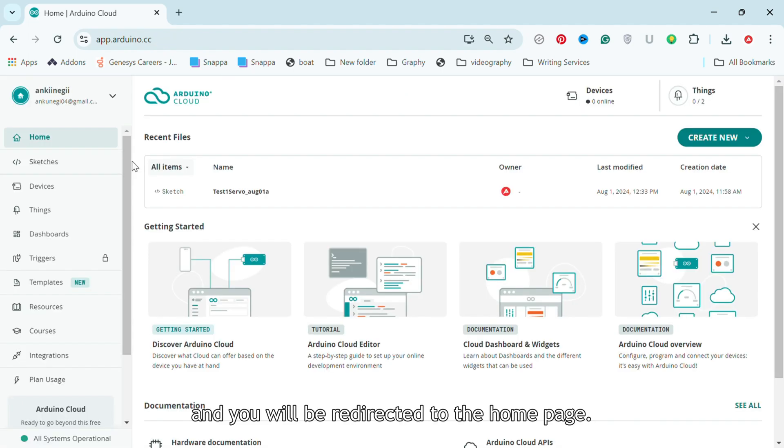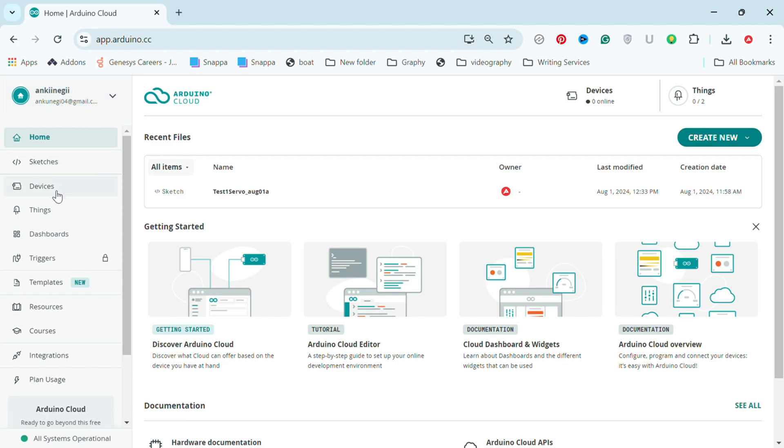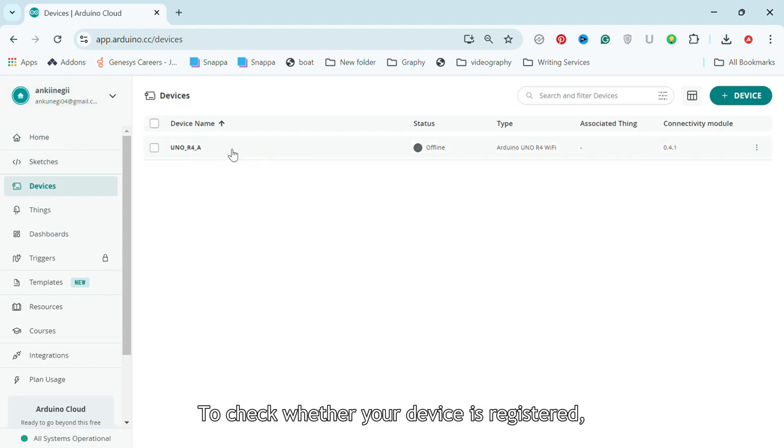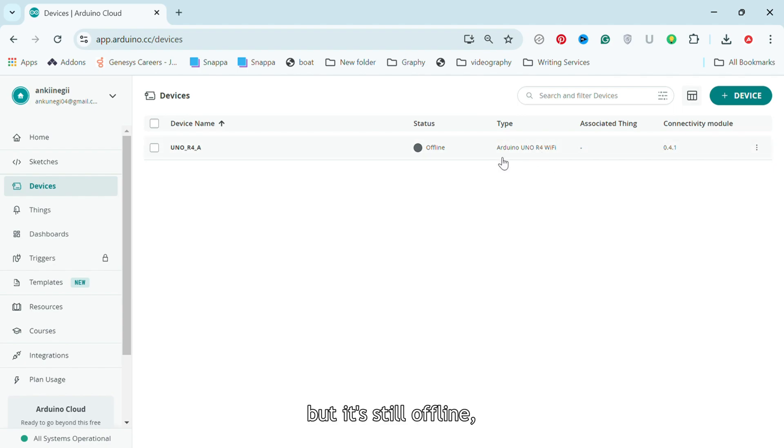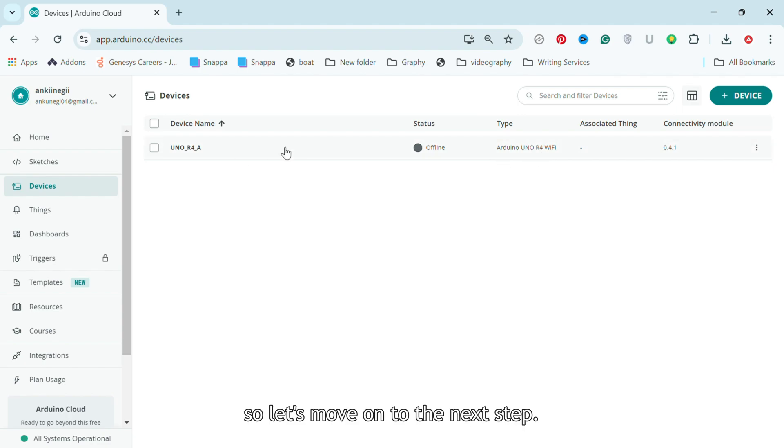You will be redirected to the home page. To check whether your device is registered, go to the Devices section. Here's my board name, but it's still offline. So let's move on to the next step.